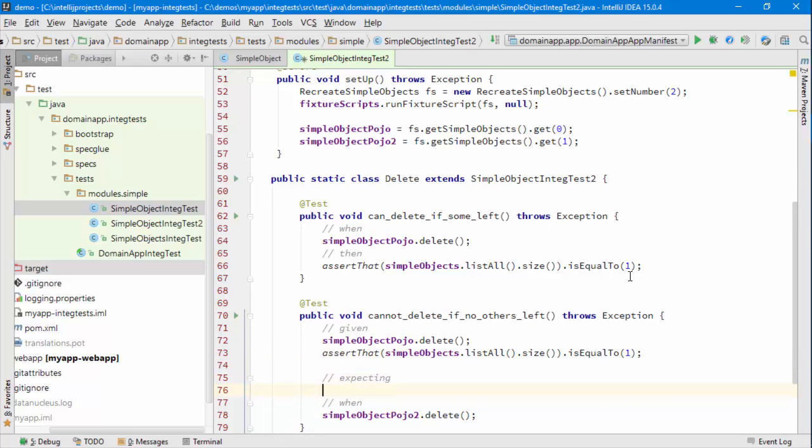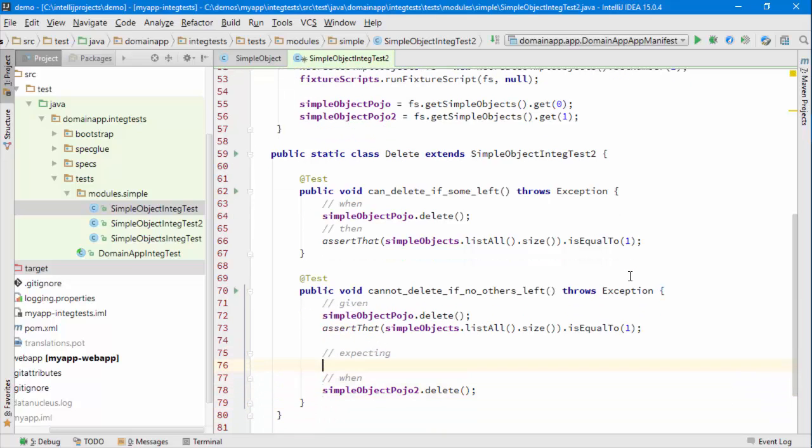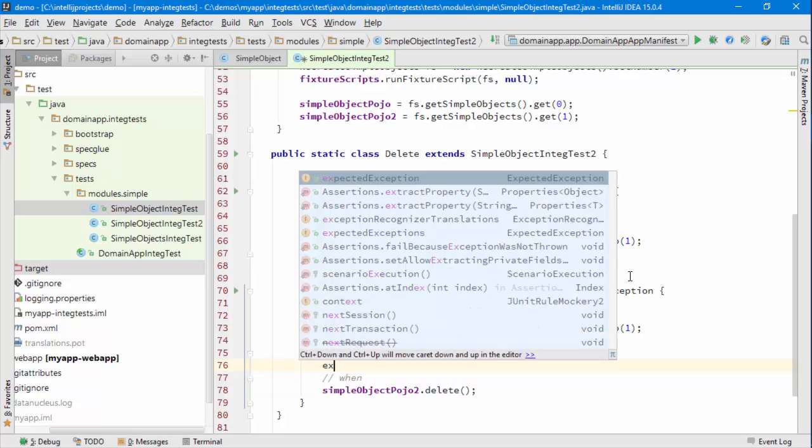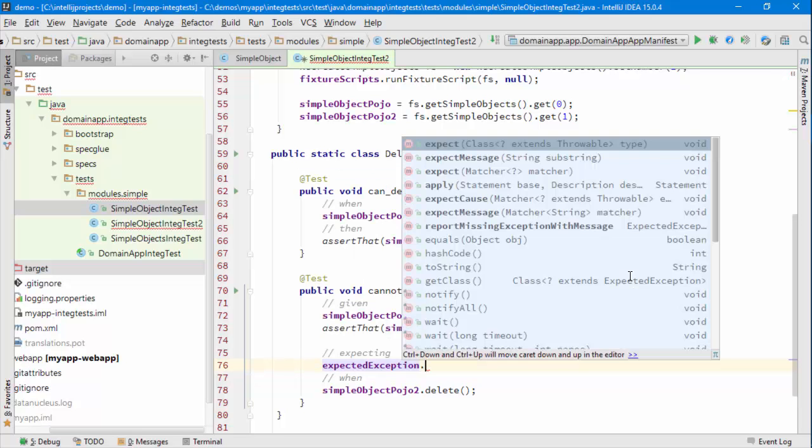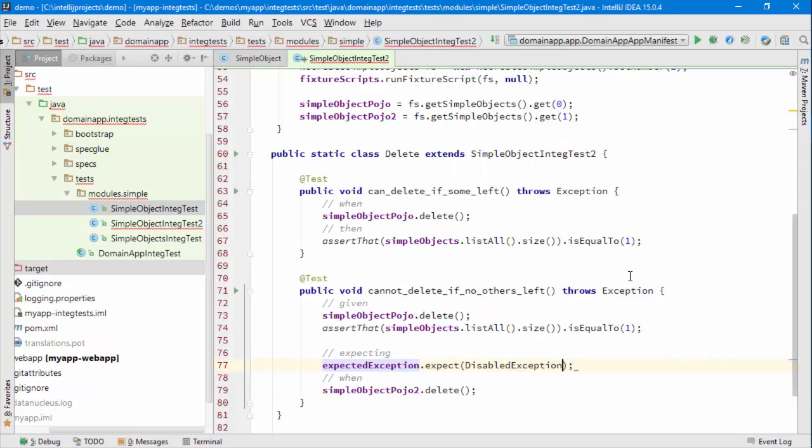And what the framework does, it will throw an exception to basically simulate or to explain that fact that the action has been disabled. So I want to be saying expected exceptions dot expect a disabled exception to have been thrown.